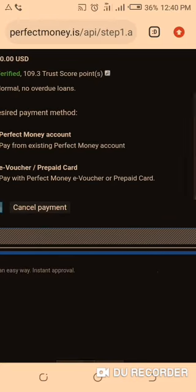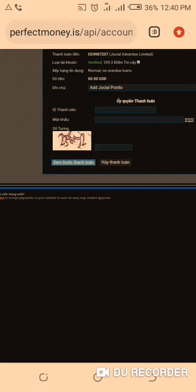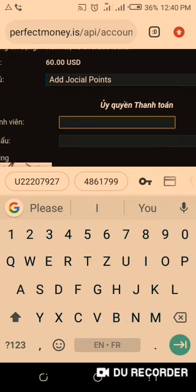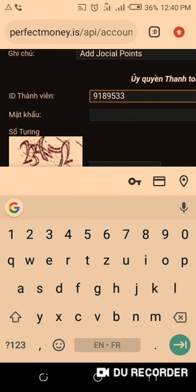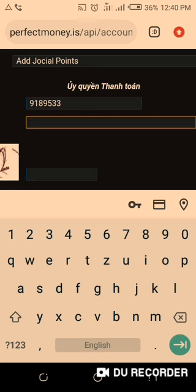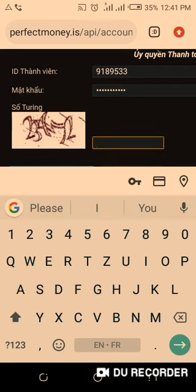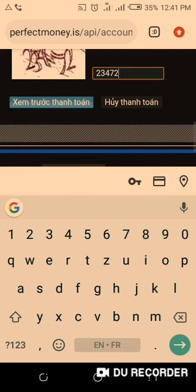We simply choose Perfect Money account and click 'Make Payment.' Come here and type your Perfect Money account ID — I'll type in my ID: 9289533. Then type your password — I'll pause the video for security. After entering the password, type in the captcha code shown. You can tap it to get a new one if needed. The code here is 23472, so type that in and click to proceed.